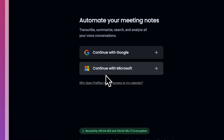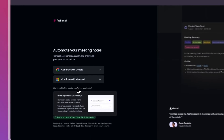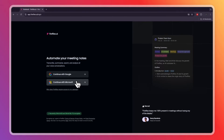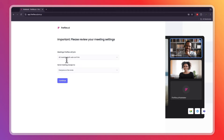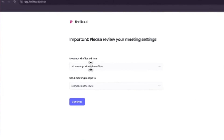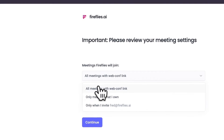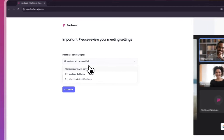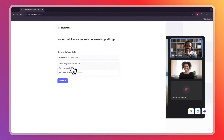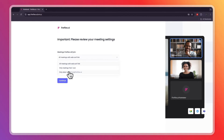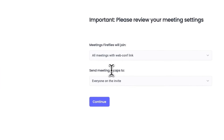Click 'Get Started for Free,' then you can continue with Google or Microsoft. Here you will need to enter your meeting settings. Fireflies can join all meetings with a web conference link, only meetings that you own, or only when you invite fred@fireflies.ai. I want it in all meetings, so I'll select 'All meetings with web conference link.'